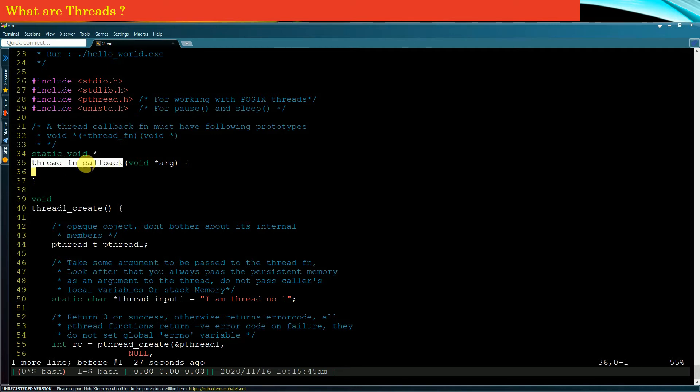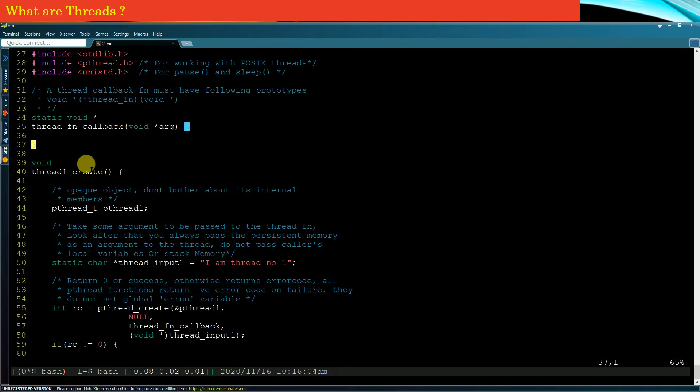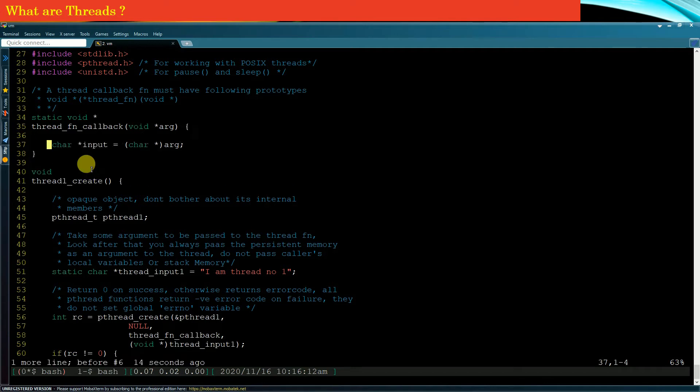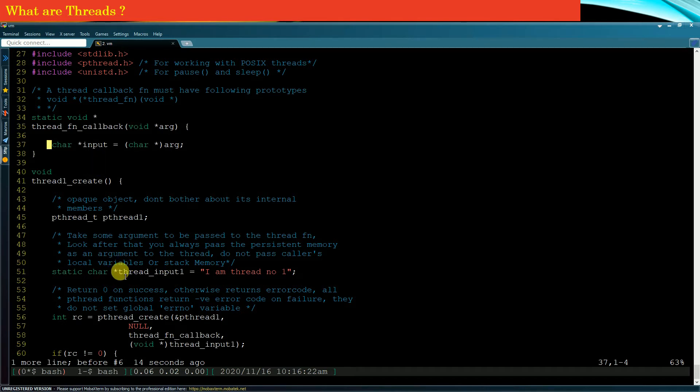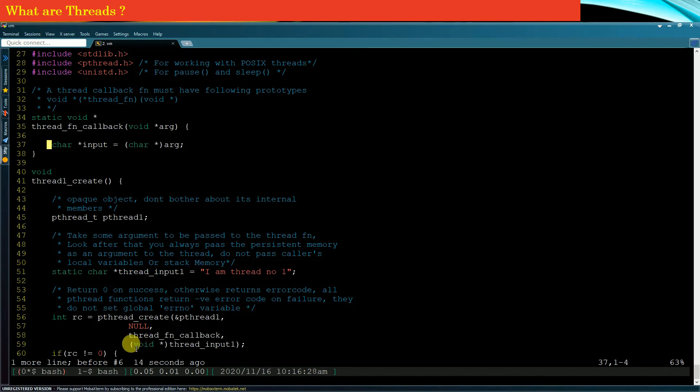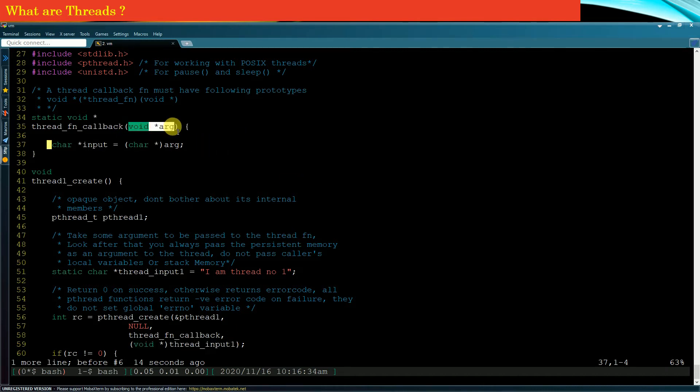Now a new thread must do some useful work, or maybe not useful, but a new thread must do some work. What I will do is simply extract the argument which was passed to the new thread. The argument was nothing but the address of this input string. Whatever memory you passed as the last argument to the pthread_create function, the address of that memory will be available as an argument to this thread function callback. You simply typecast it into char star.